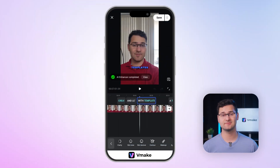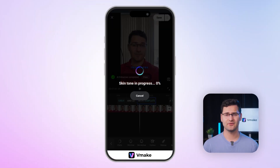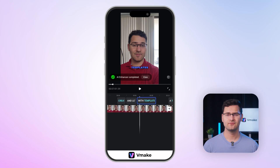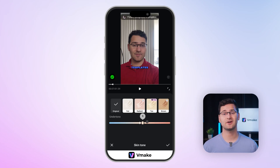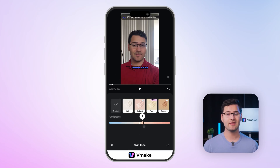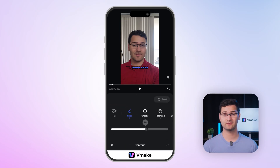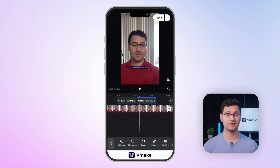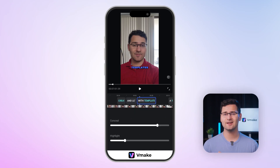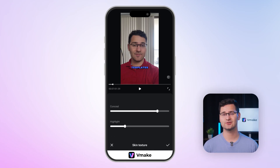This one actually surprised me: the Beautify feature. Vmake's Beautify mode is designed for anyone who wants to look polished without looking overly filtered. It smooths skin texture while preserving natural detail, refines facial contours for better definition, and can even subtly enhance features with AI-powered makeup effects.